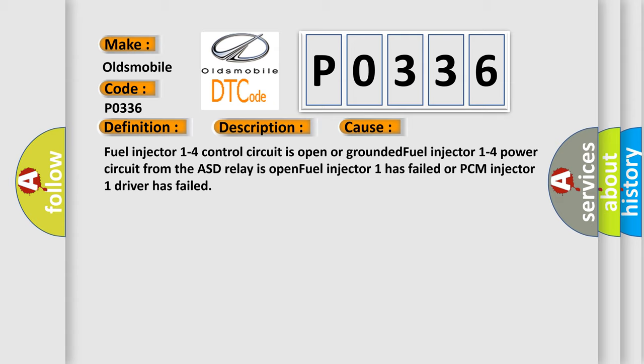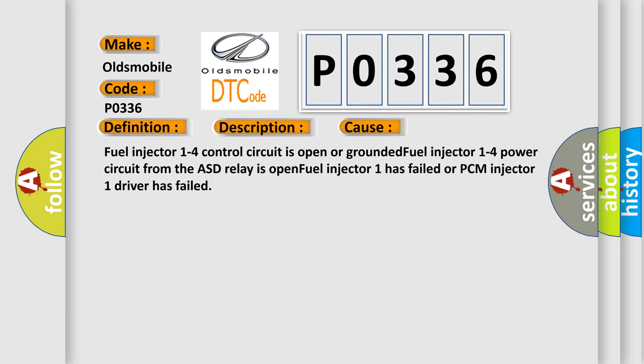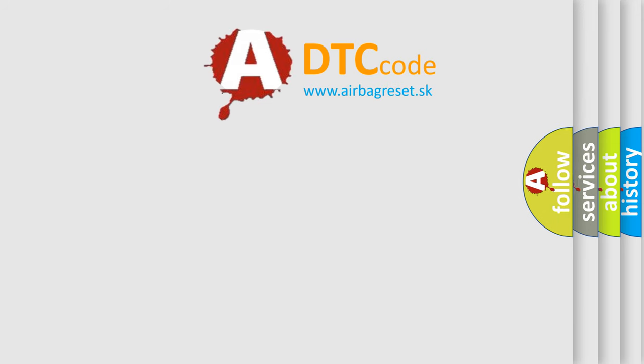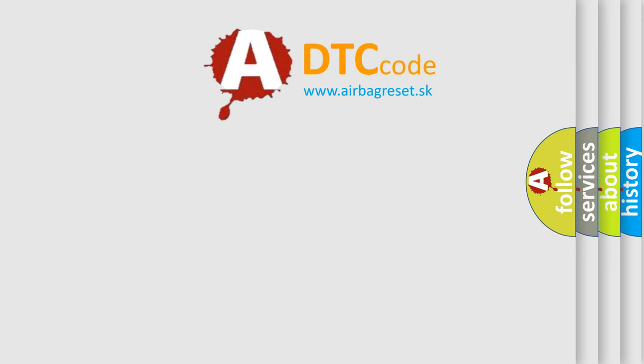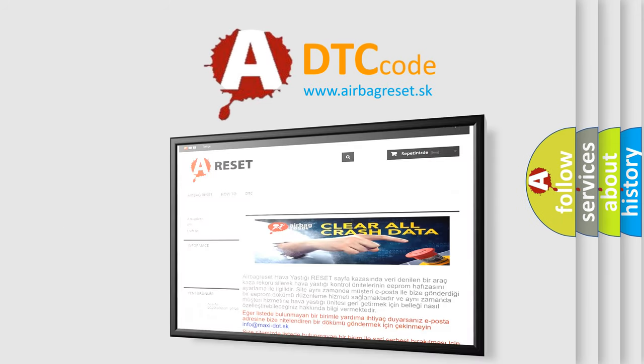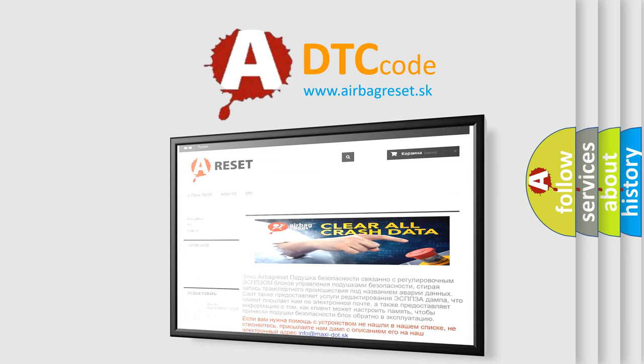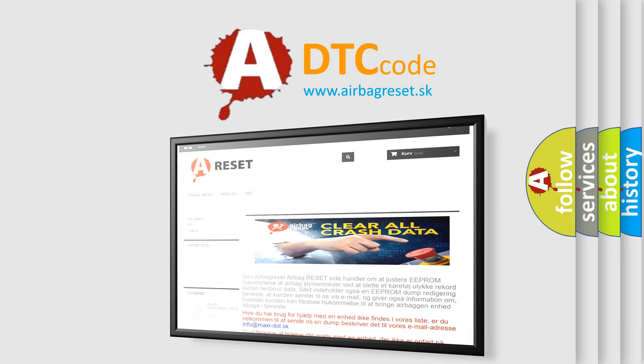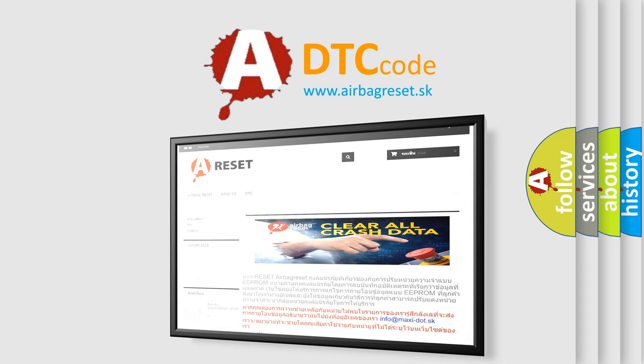The Airbag Reset website aims to provide information in 52 languages. Thank you for your attention and stay tuned for the next video.